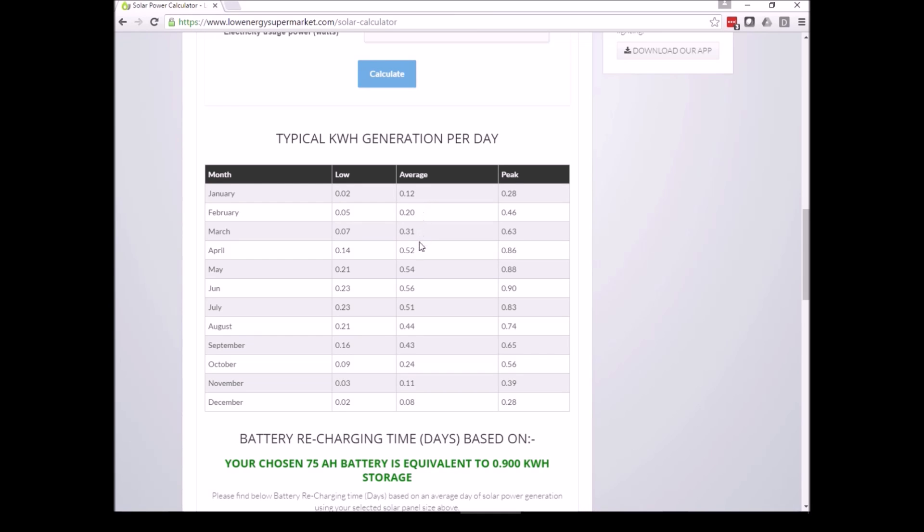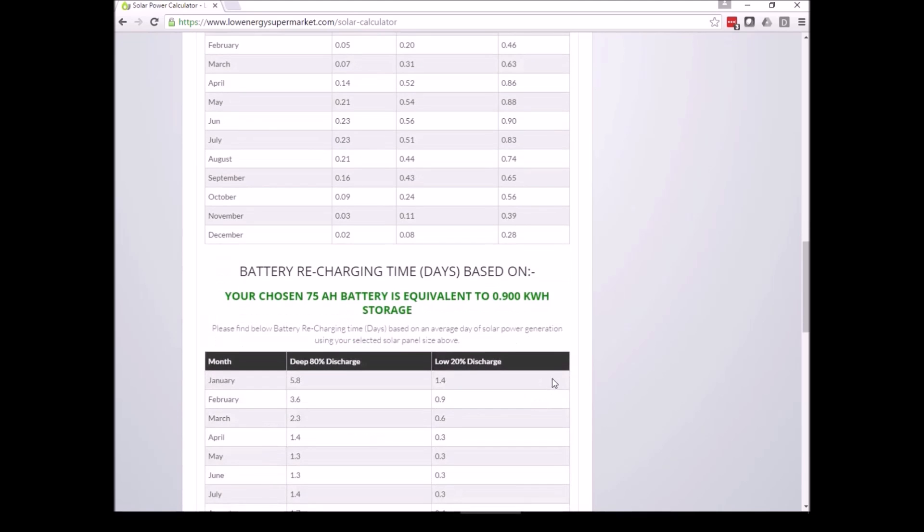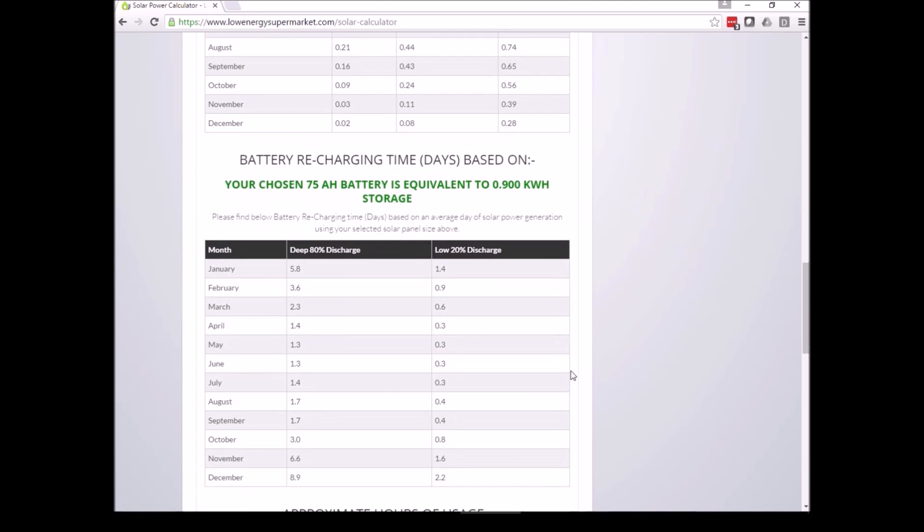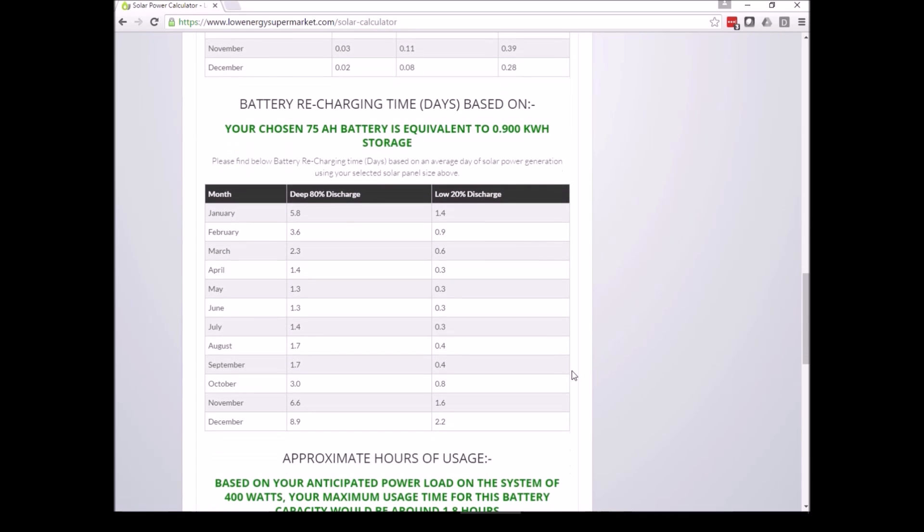Kilowatt hours per day in the middle of summer. You just have to take into account that you have lower generation in the winter and more in the summer when sizing your battery storage.